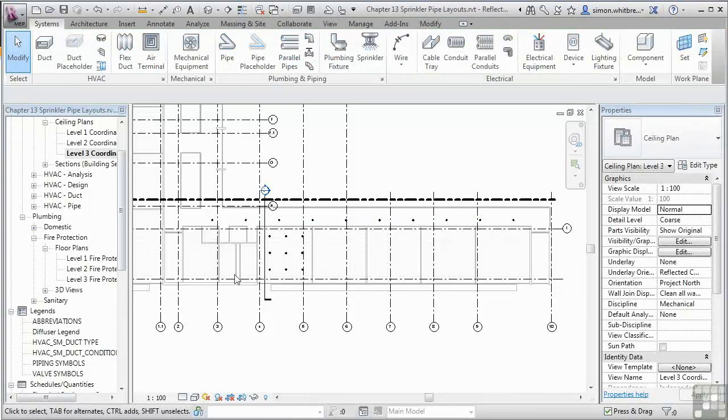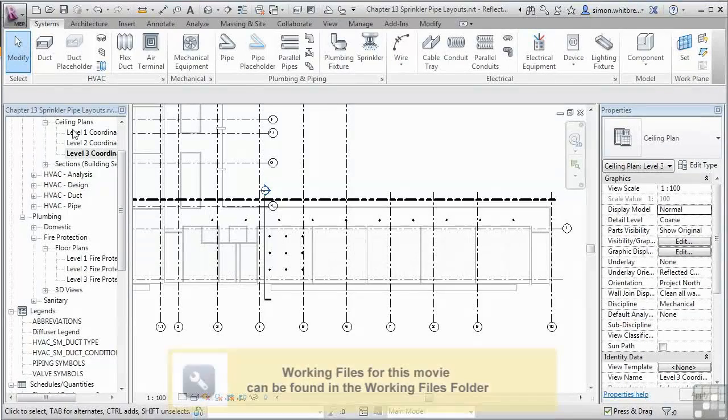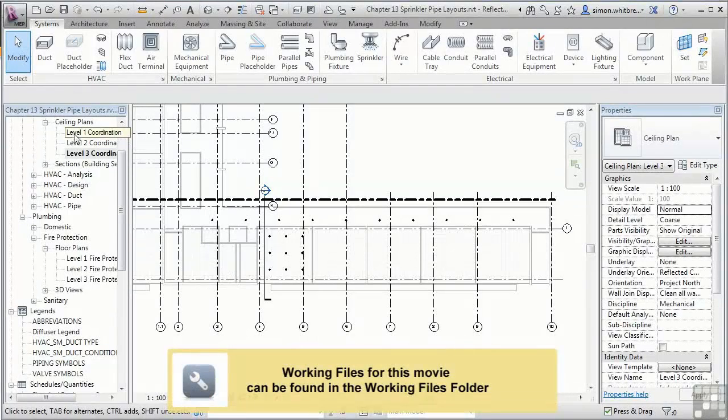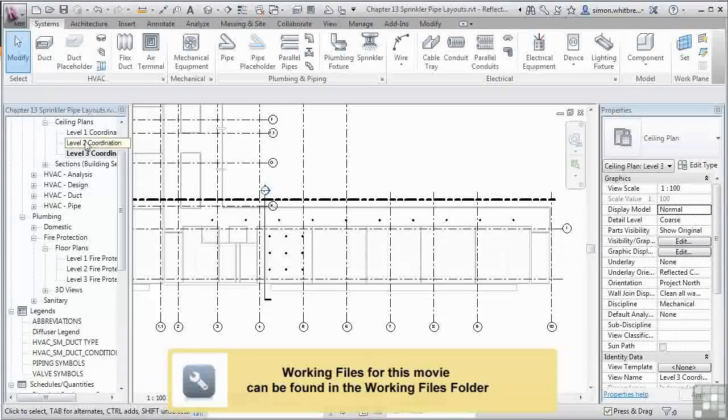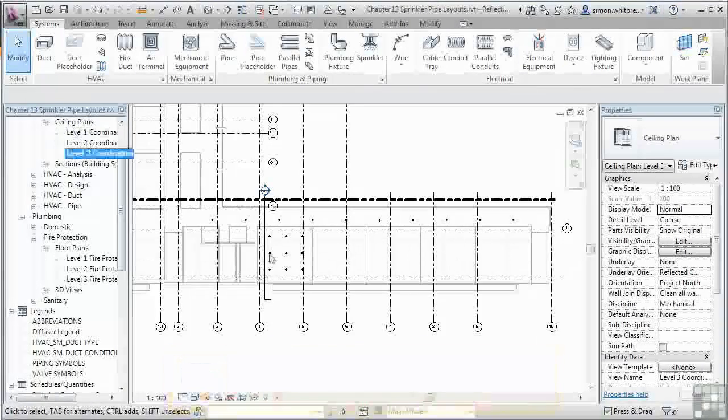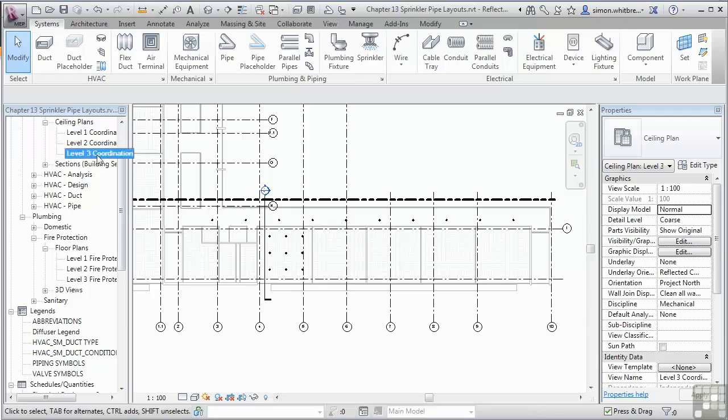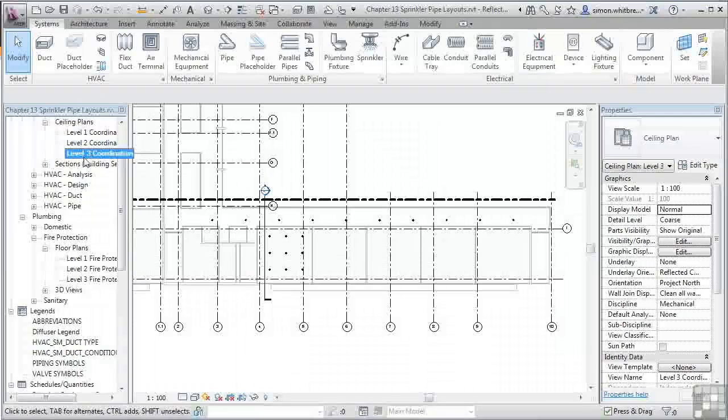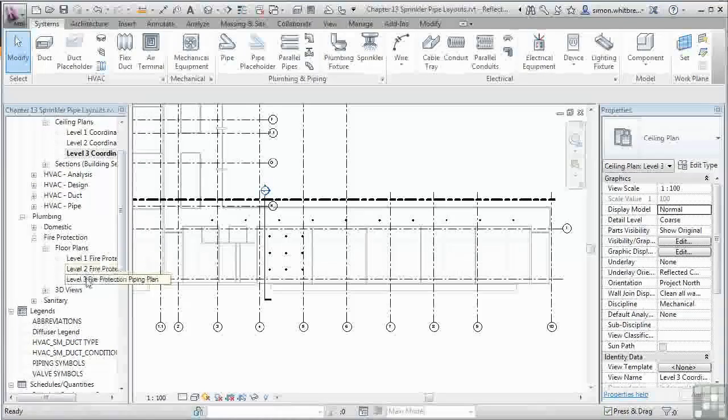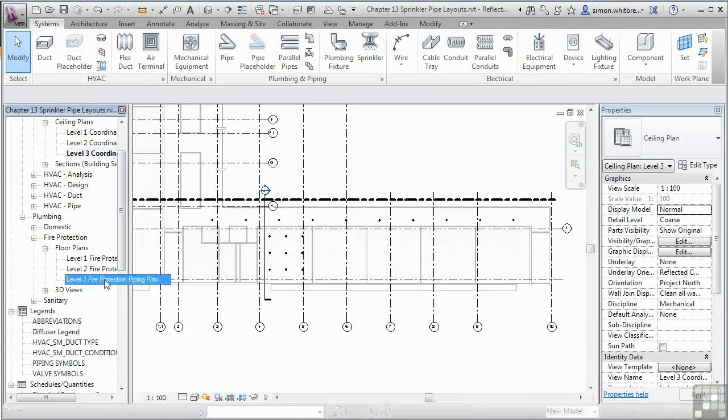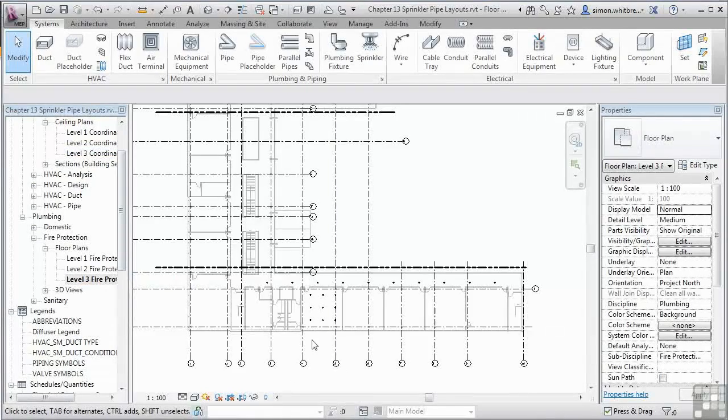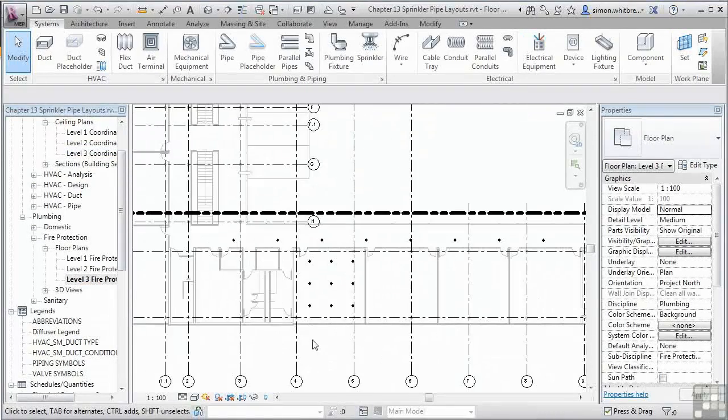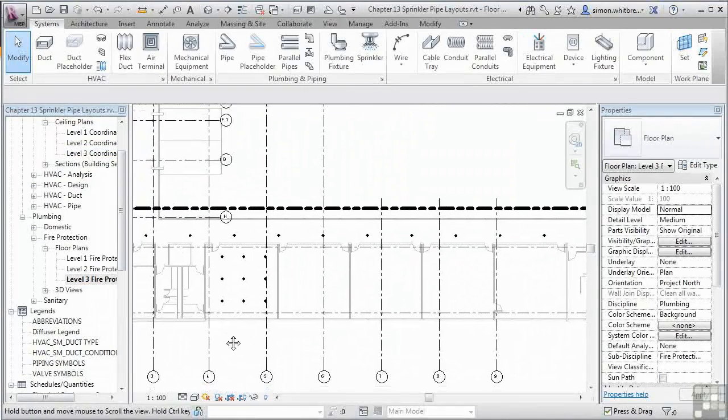So far in the sprinkler exercises, we've been working in one of the coordinated layouts. Which has a ceiling plan attached. Now we're ready to start working on the pipe layout. It's not really necessary. So from your project browser, scroll down and open up Level 3 Fire Protection Piping Plan. And scroll into the south part of the building. I'm now ready to start laying out my pipes.